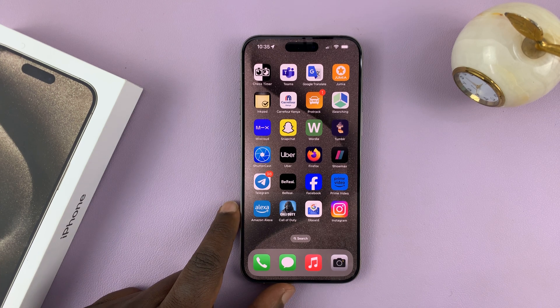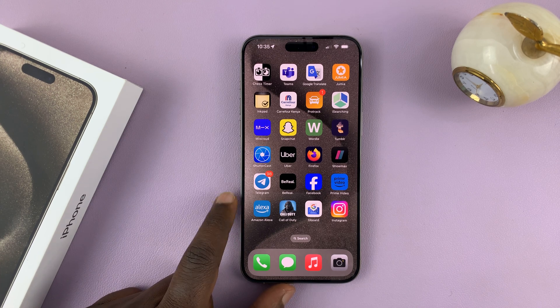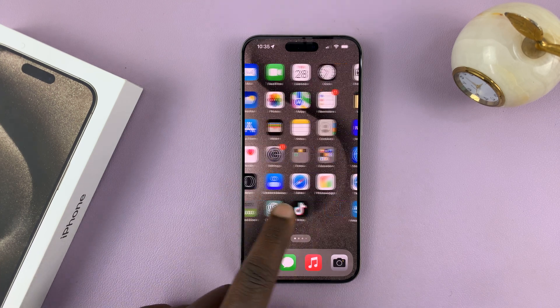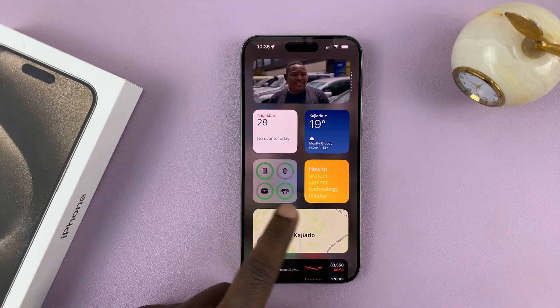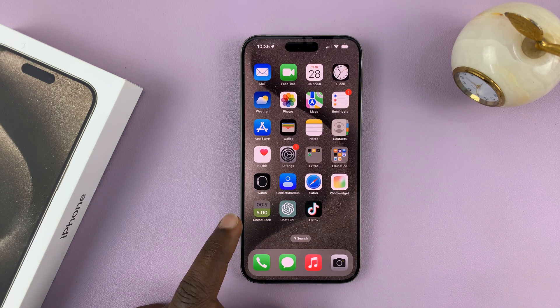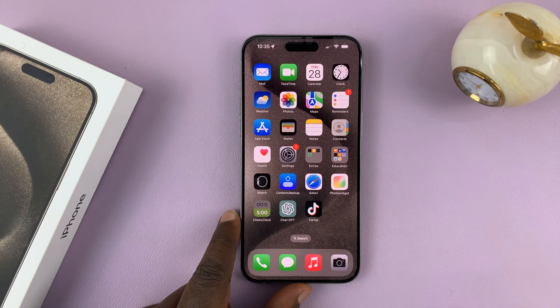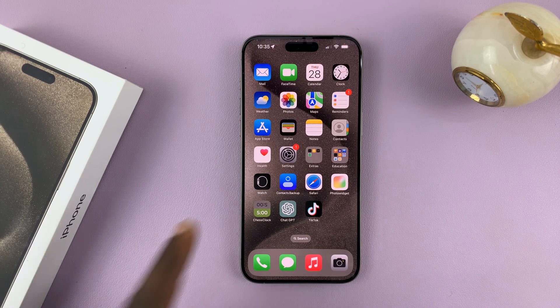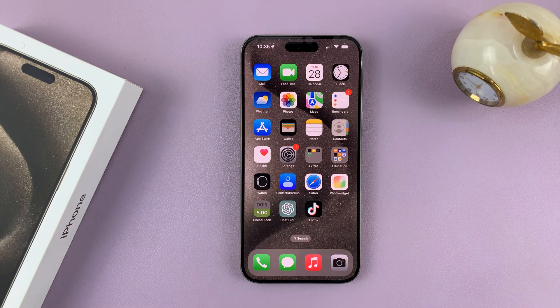I'll be showing you how to turn on keyboard auto correction on your iPhone 15. I have the 15 Pro Max here, but this works on all the iPhone 15 models.